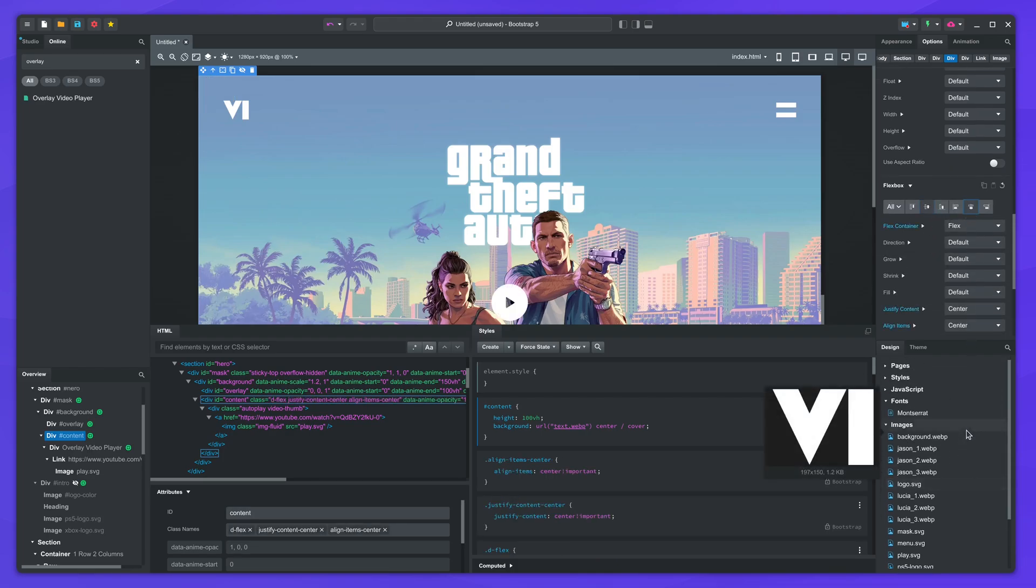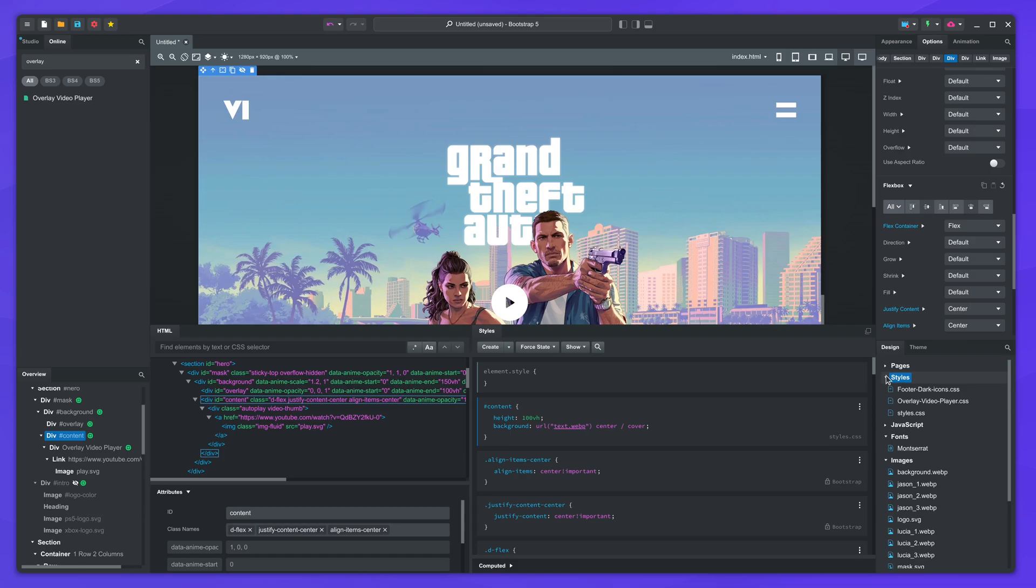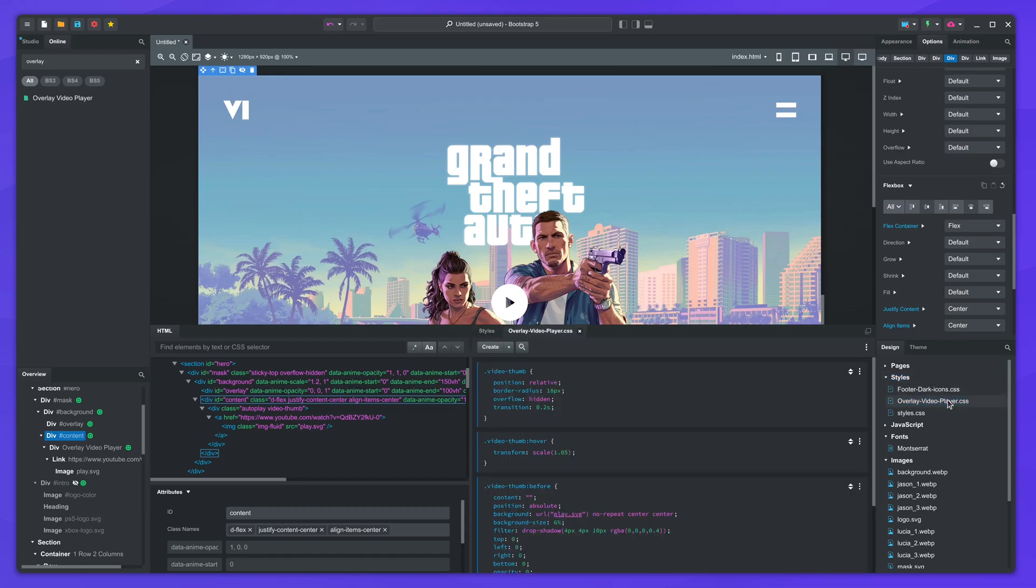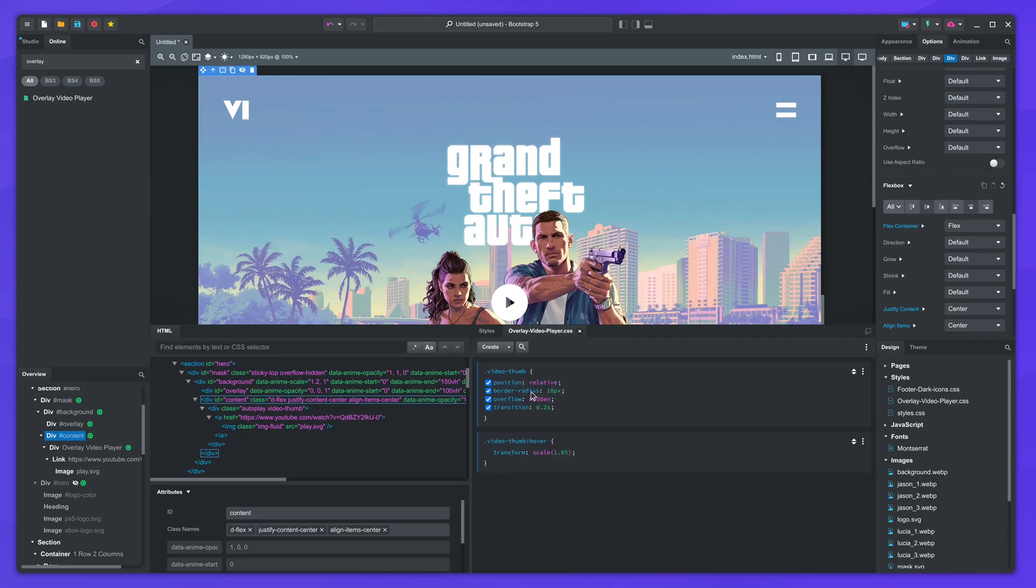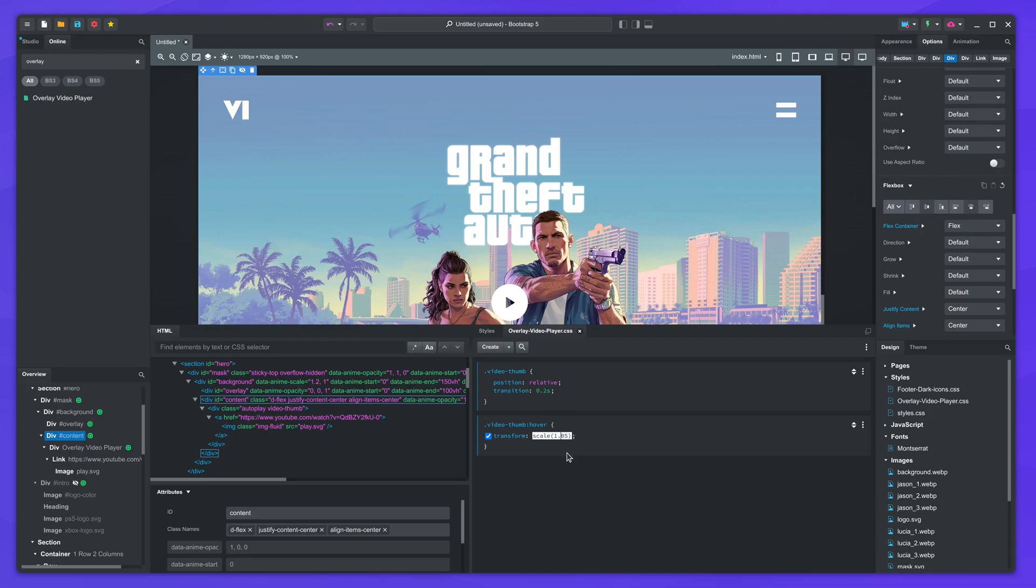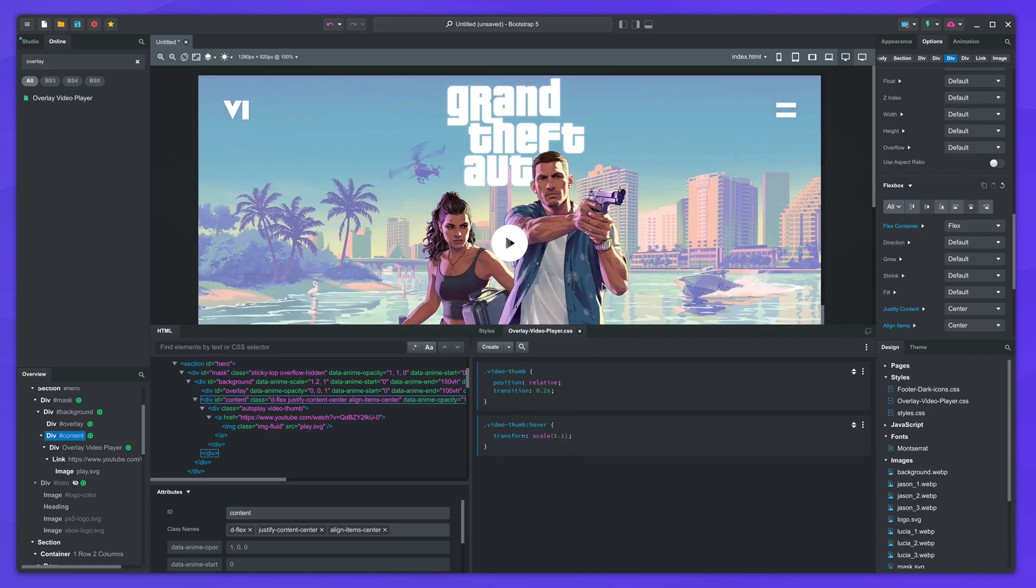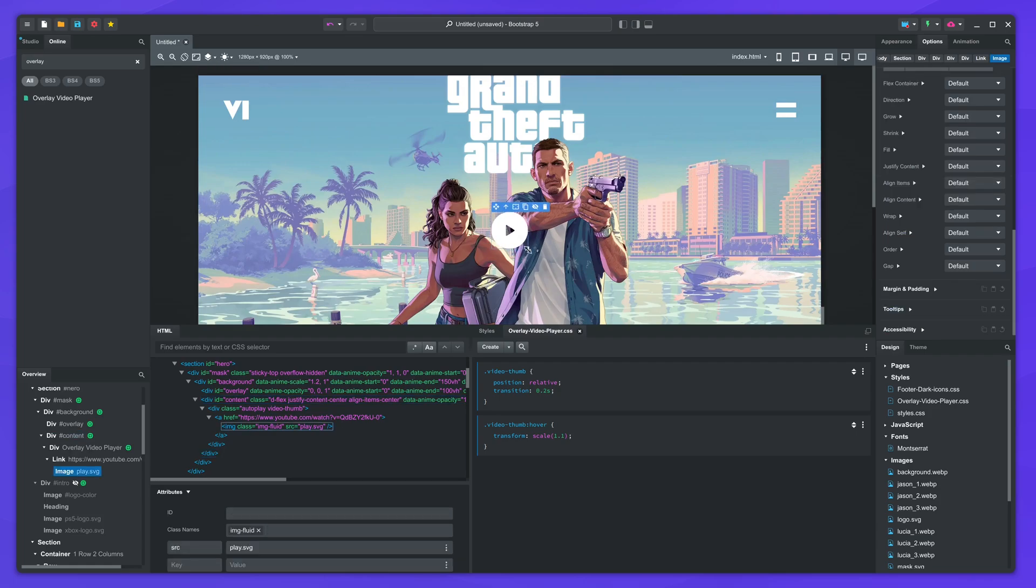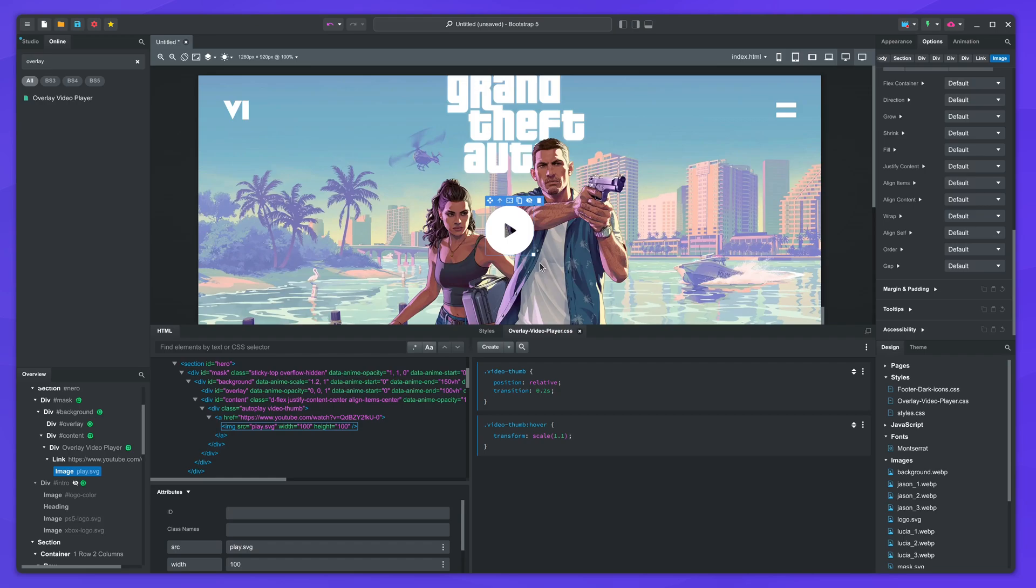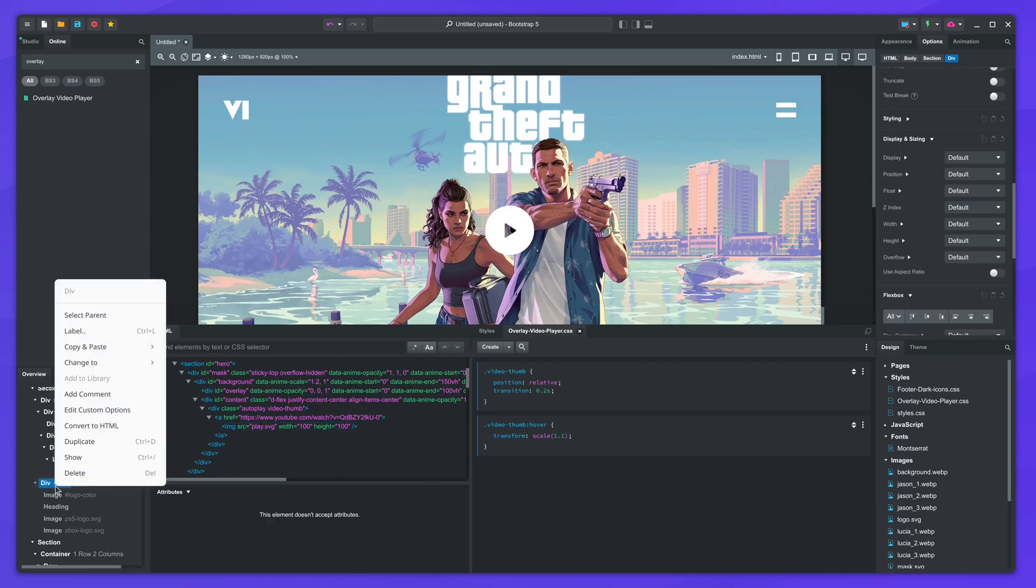We'll remove most of the CSS in the overlay video player stylesheet. Then increase the scale on hover a bit. I'll also enlarge the play image. The last thing left is to show the intro again.